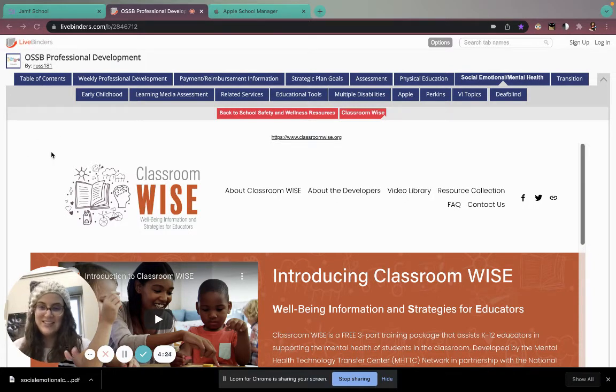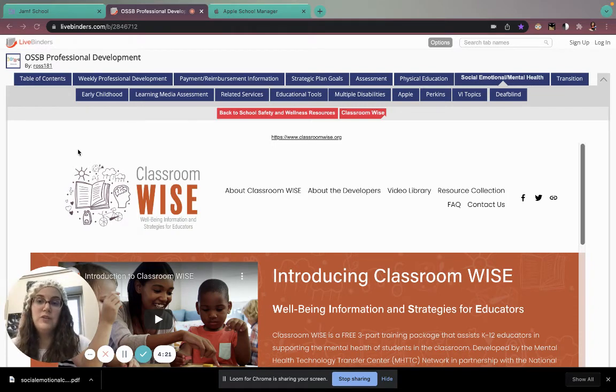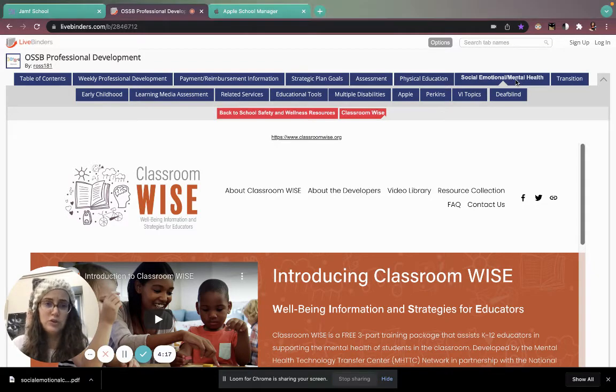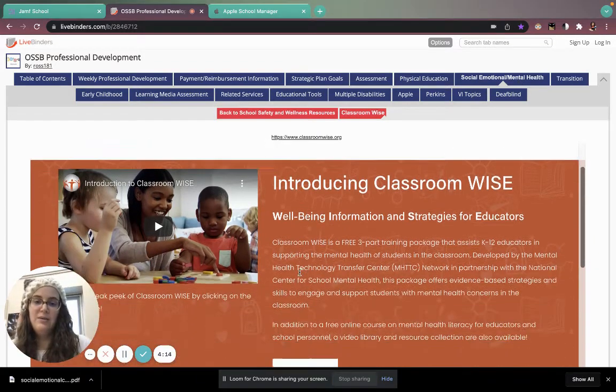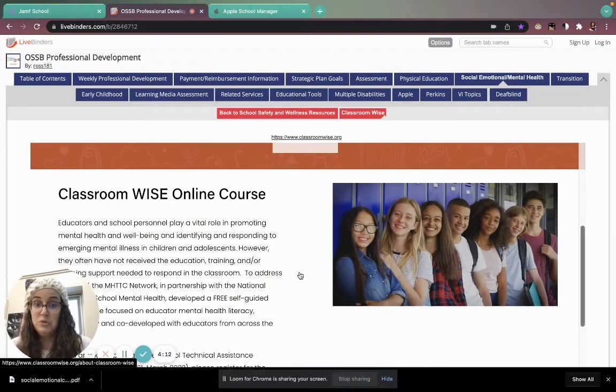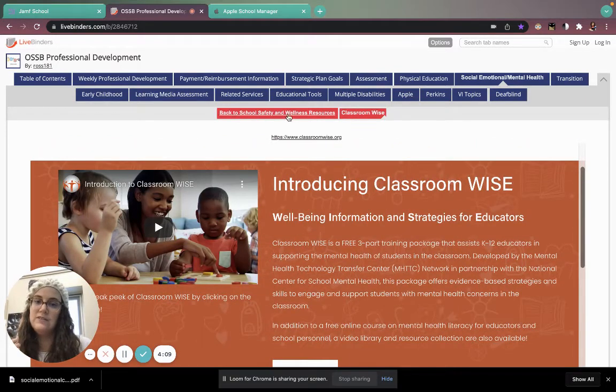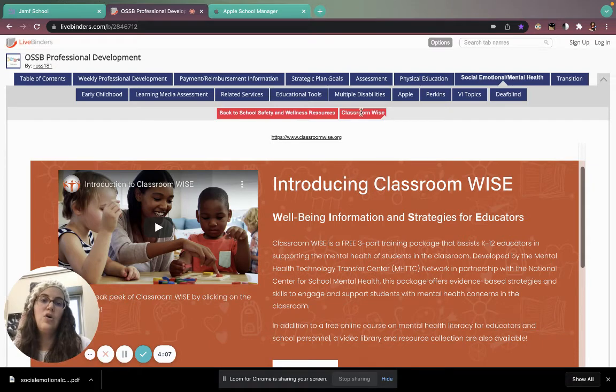Chris Ross made it for us. Thanks, Chris. You'll see a whole bunch of different tabs. I'm on the social, emotional, or mental health tab. When you click on that, you have some options like back to school safety and wellness resources or classroom wise.